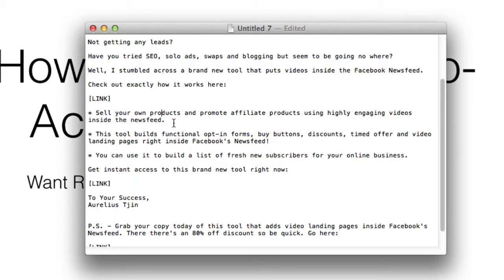If you're sending a direct sales message, you definitely want to add a call to action. You can't just expect them to know what to do. So if you're offering a bonus for a product you're an affiliate of, give them the exact instructions on what to do. For example: step 1, purchase through this link; step 2, email me directly here; step 3, make sure to copy and paste your receipt.